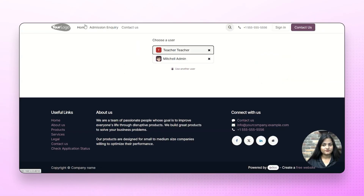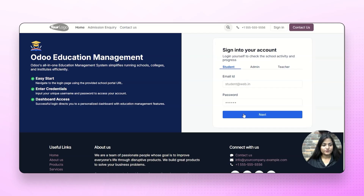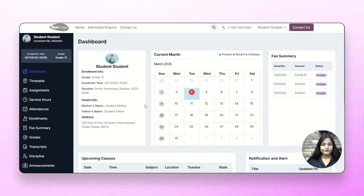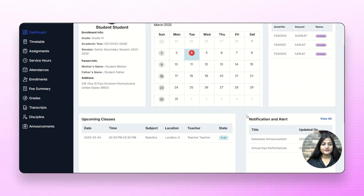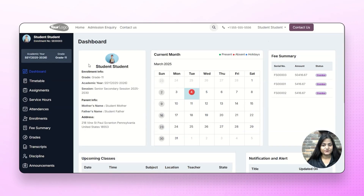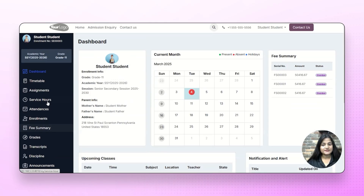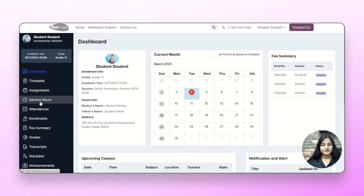Moving next, we have the student portal, so we log in. From there, the student can check information like the current month's fee summary, upcoming classes and notification alerts. On the left-hand side, there are options for timetable, assignments and more. The student can manage all these options by navigating through them one by one. We'll explain all these options in our upcoming videos.